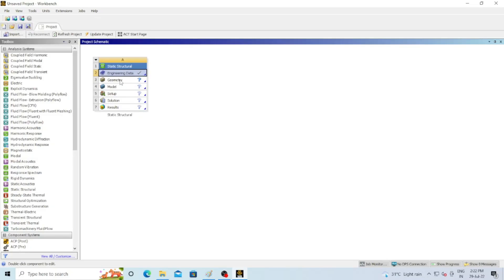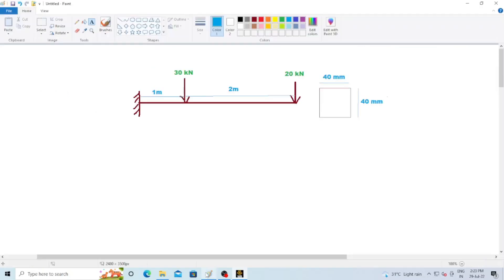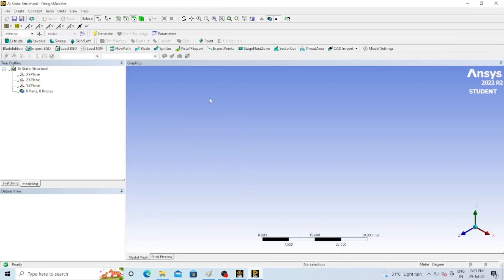The next main option is Geometry. Just double click on Geometry — a new tab will open in front of you and we have to draw the beam in this geometry section. It will take some time depending on the configuration of your system. The Geometry tab is now open in front of you.